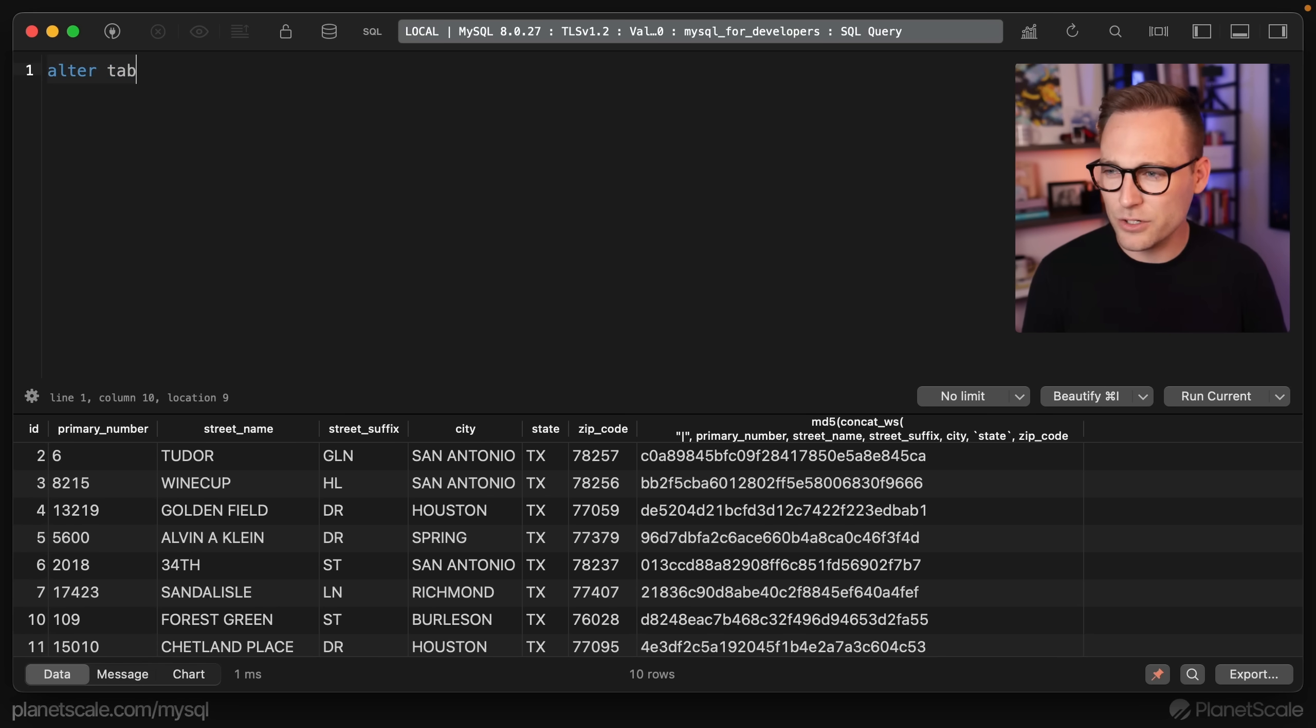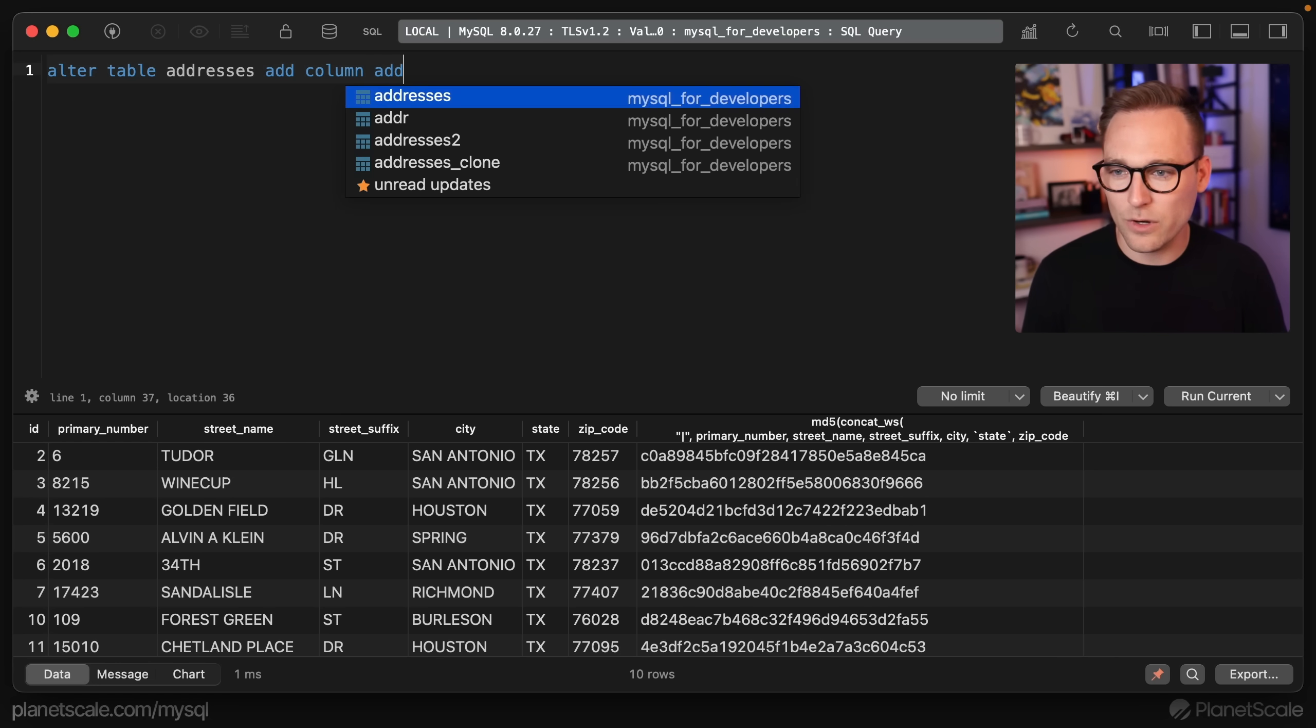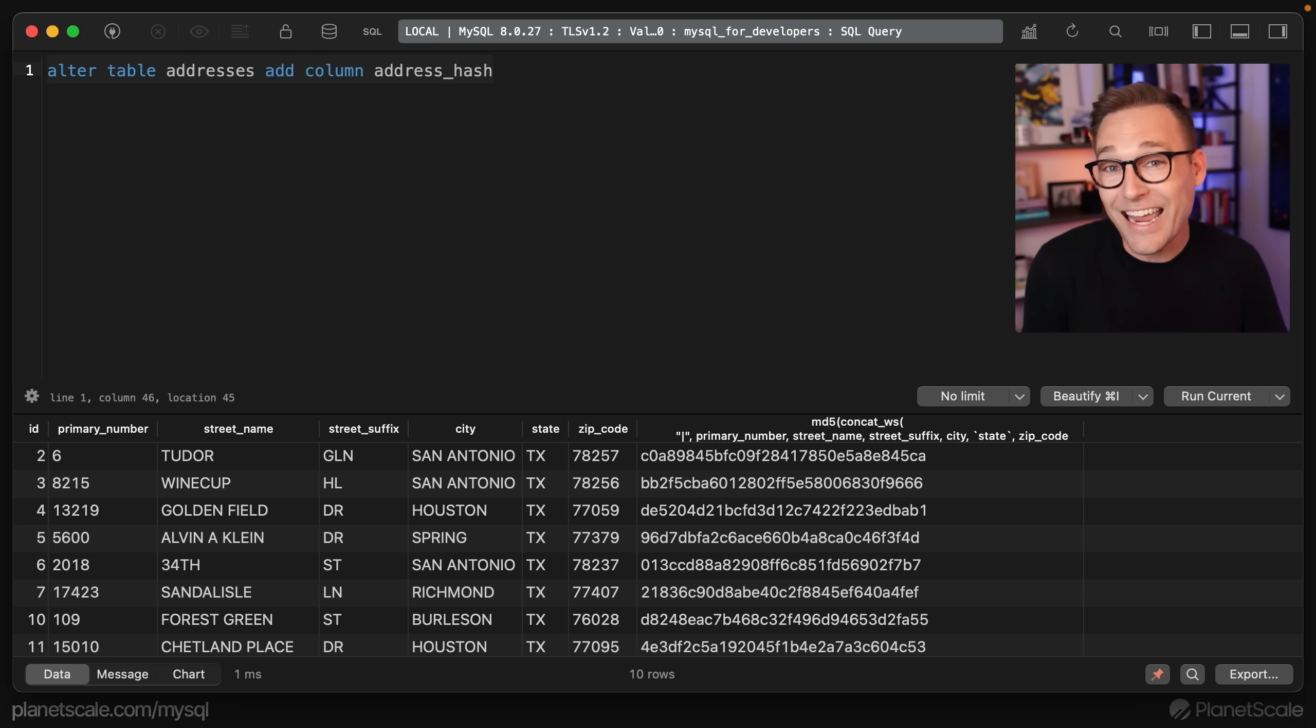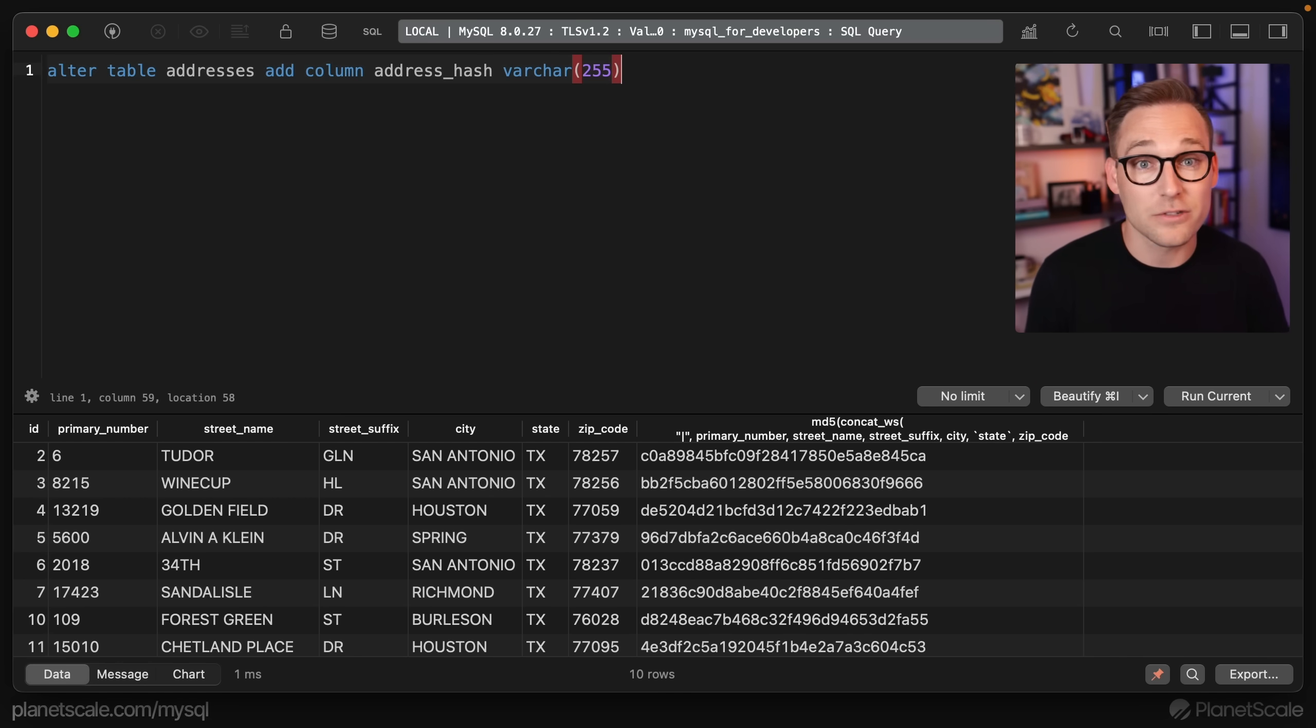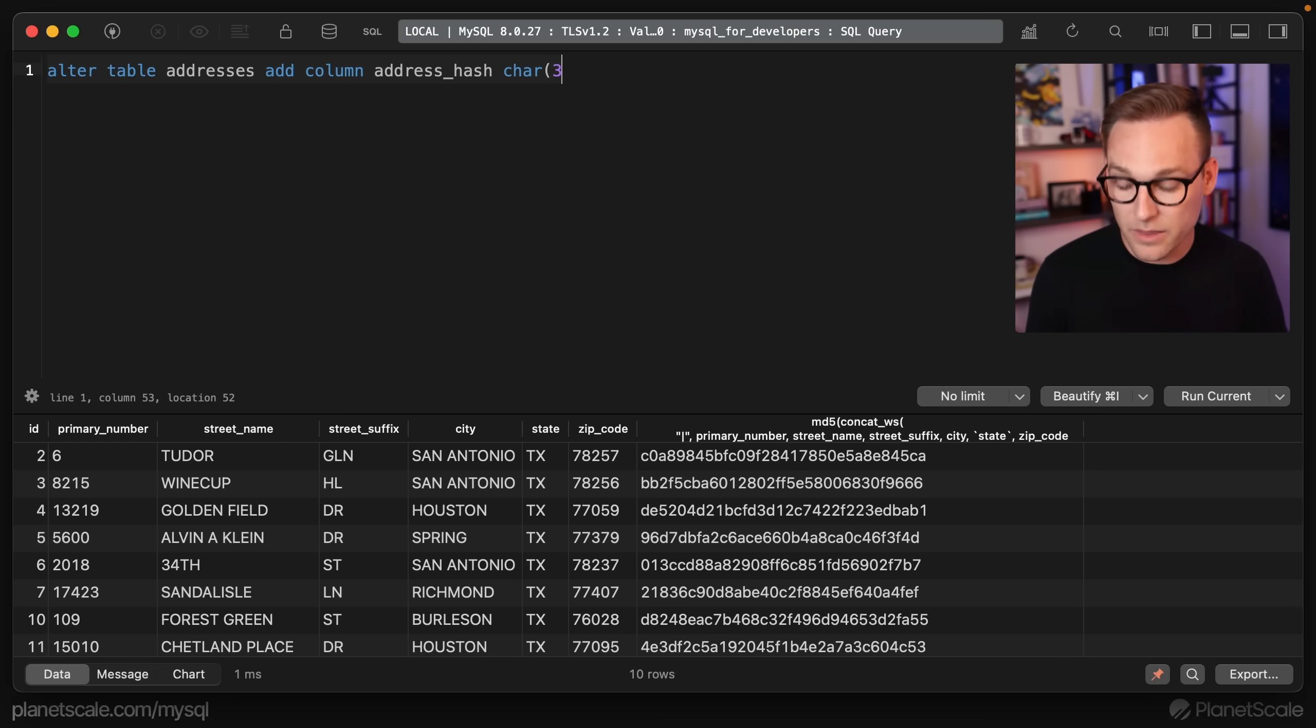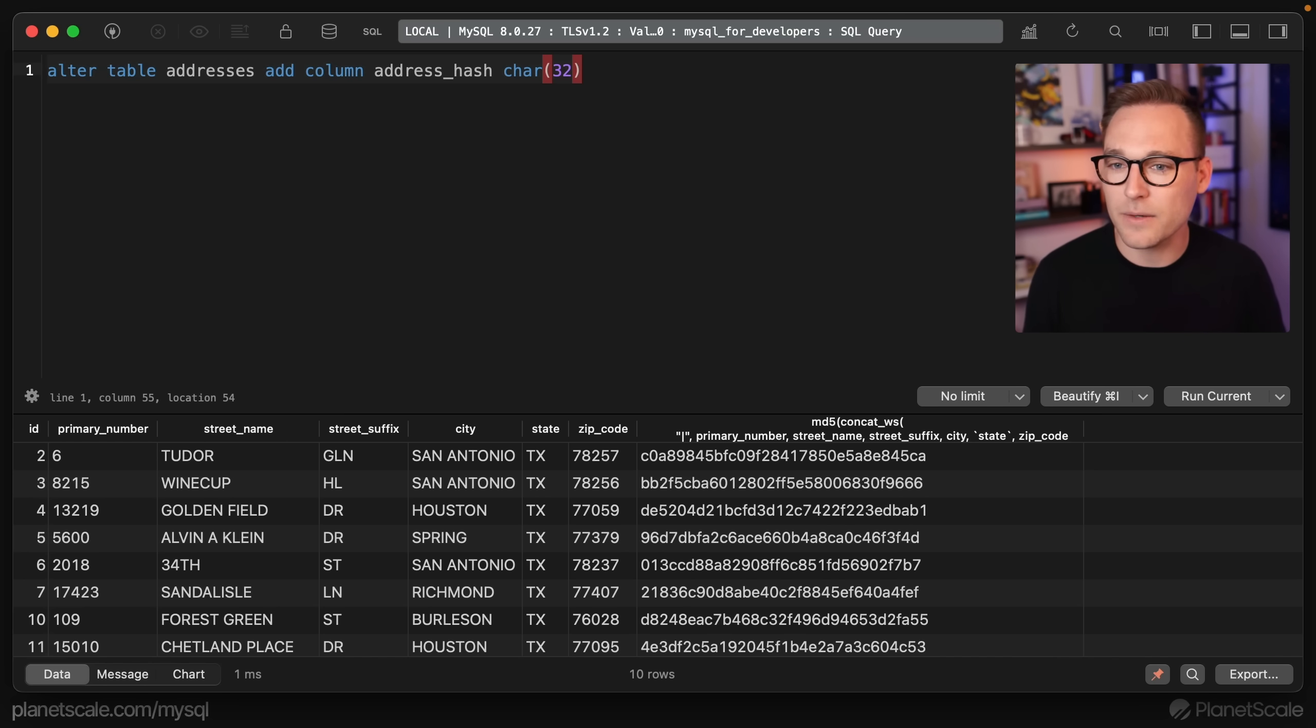We'll get rid of all that. If we say alter table addresses, add column, we can just call this hash. It looks like that's a keyword. We'll call this address hash. So what kind of column are we going to put here? We don't need a varchar 255 characters. That much I am sure of. We only really need 32 characters because we know it's an MD5 hash, but in fact, we don't even need that. I'll show you that in a second.